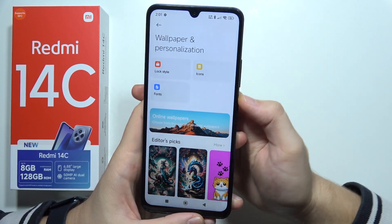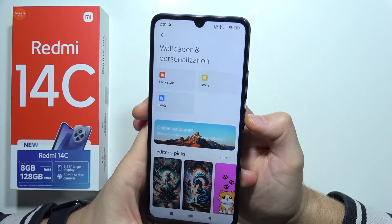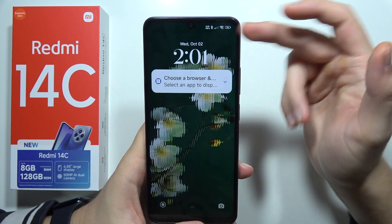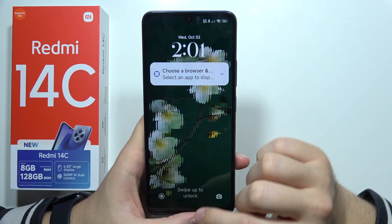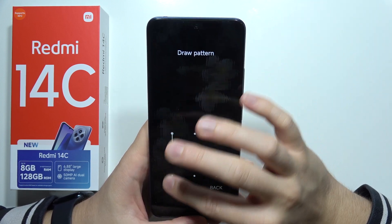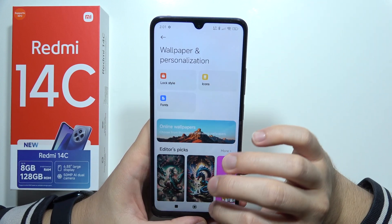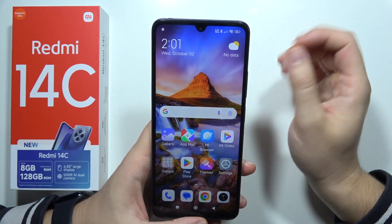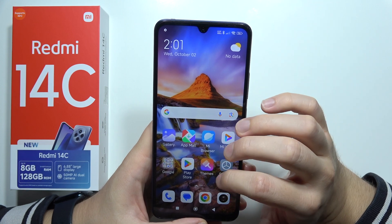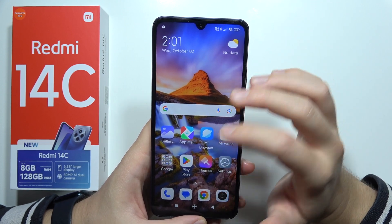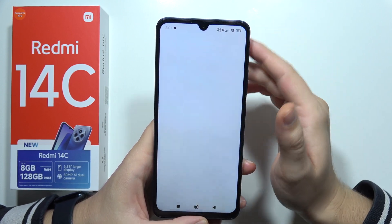Now when I'm going to lock the screen and unlock — as you can see, that's how it looks. But you can also put your own photo for the lock screen by going into your photos or gallery.